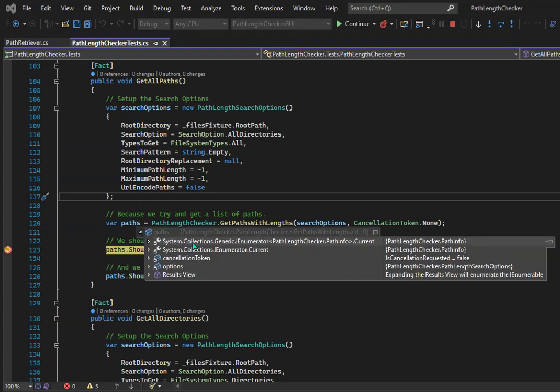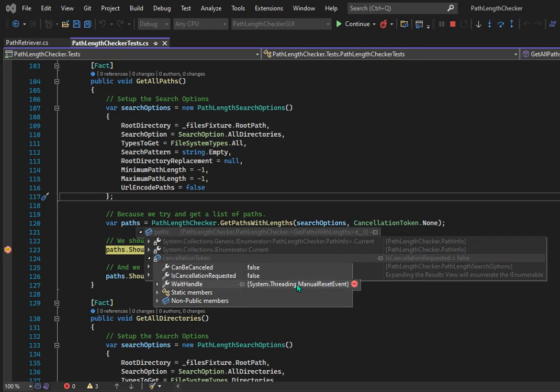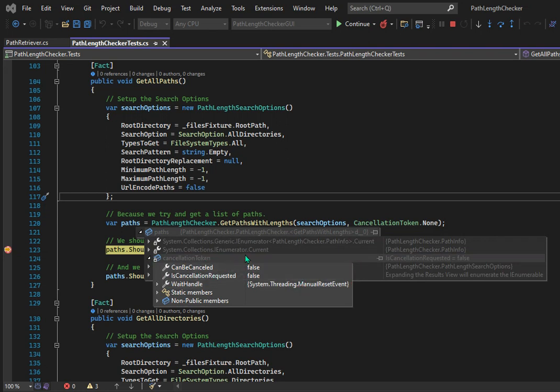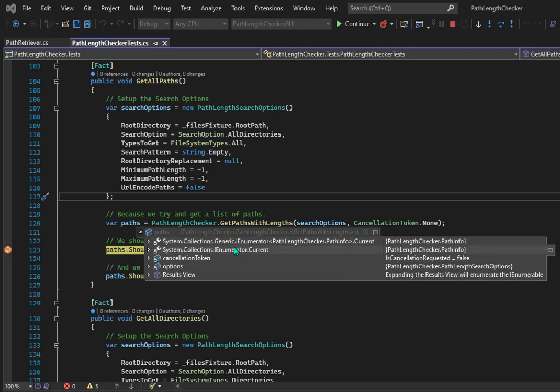Here I'm in a debugging session and you can see I'm inspecting a variable. Have you ever had this happen to you where you're looking at the data tips and you accidentally put your mouse in the wrong position and the windows close on you?